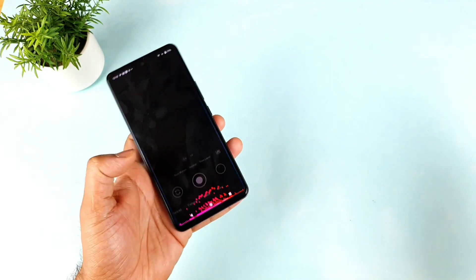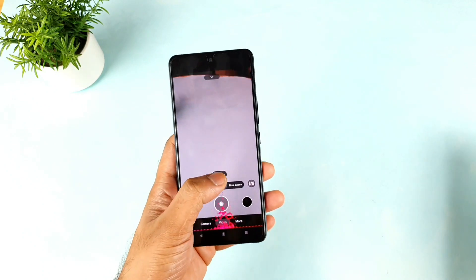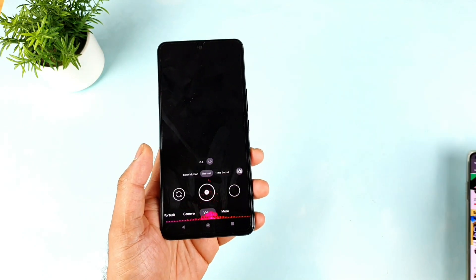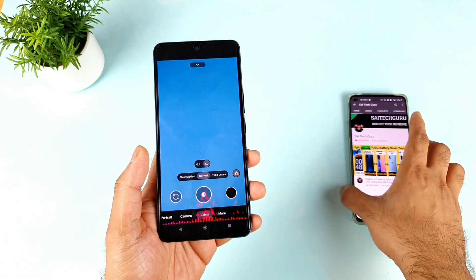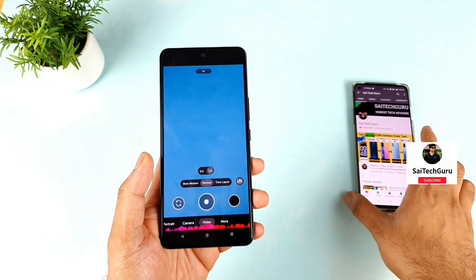Right now I'm using the GCam, and as you can clearly see it is working without any kind of issues on my device — absolutely fine.